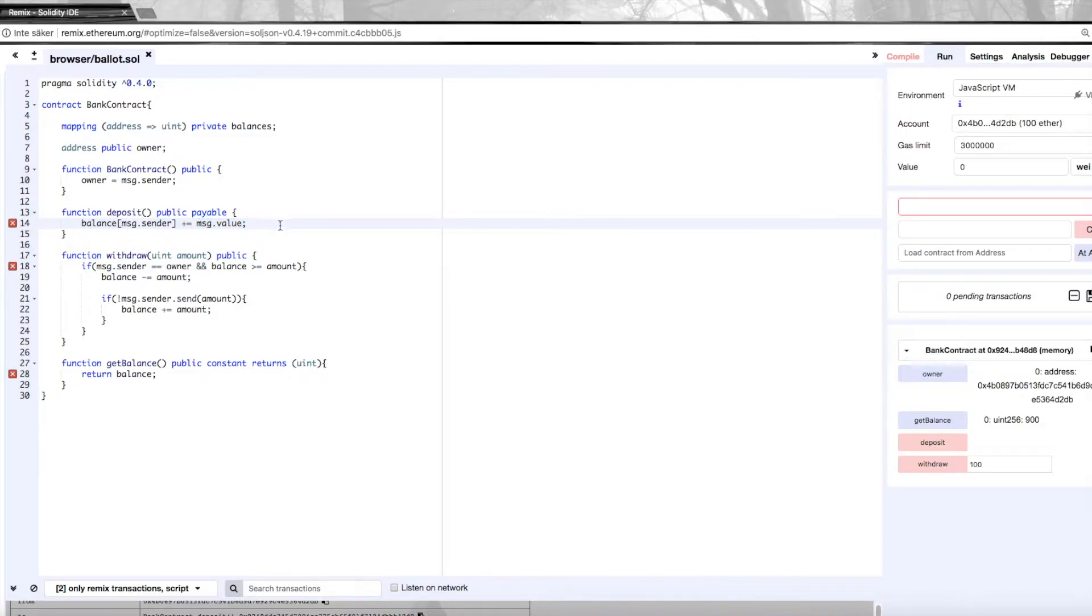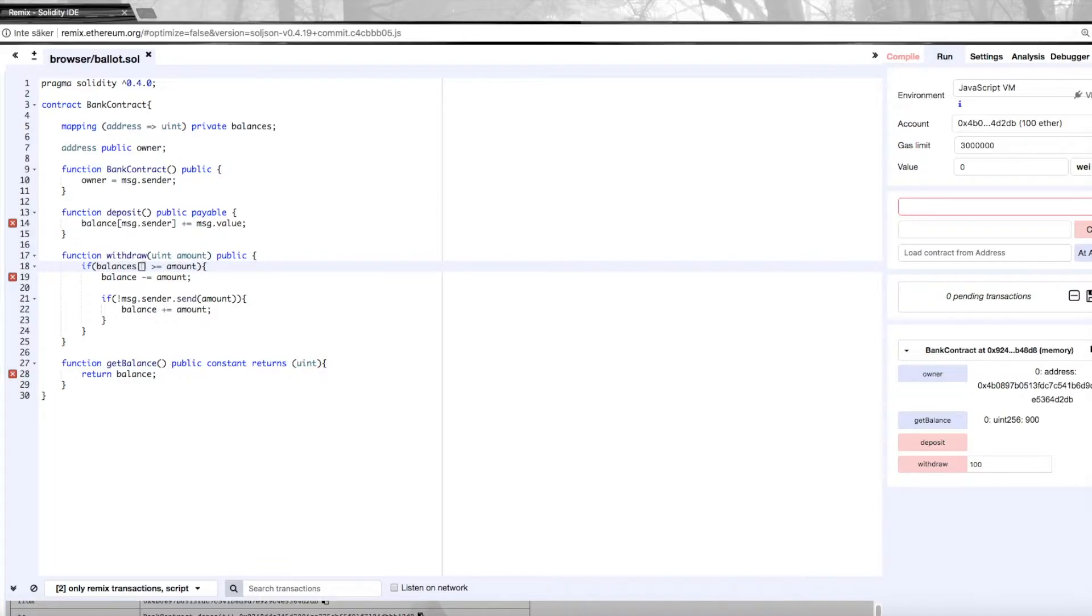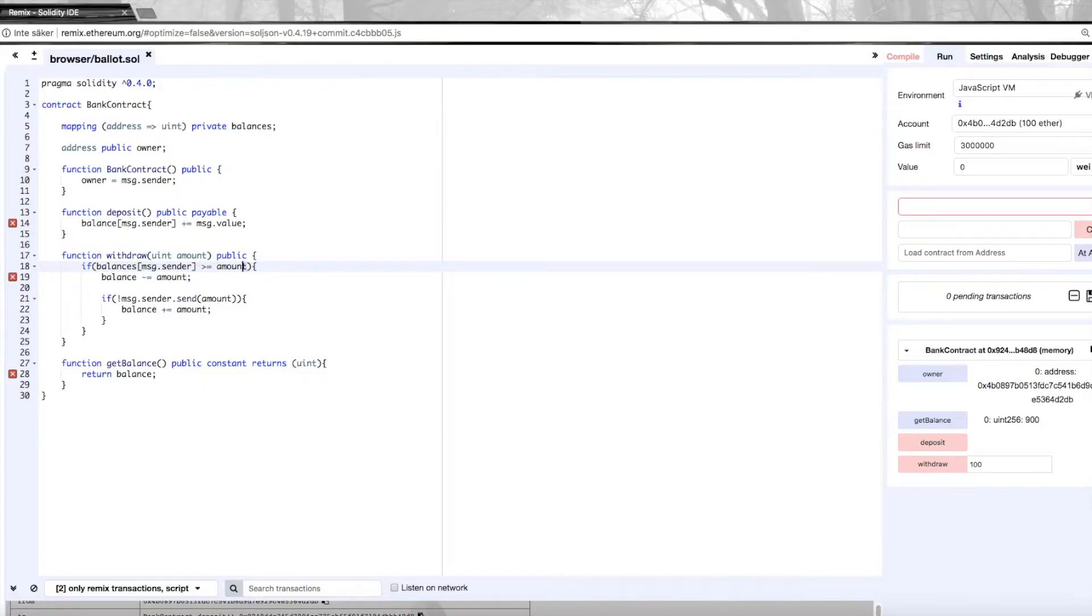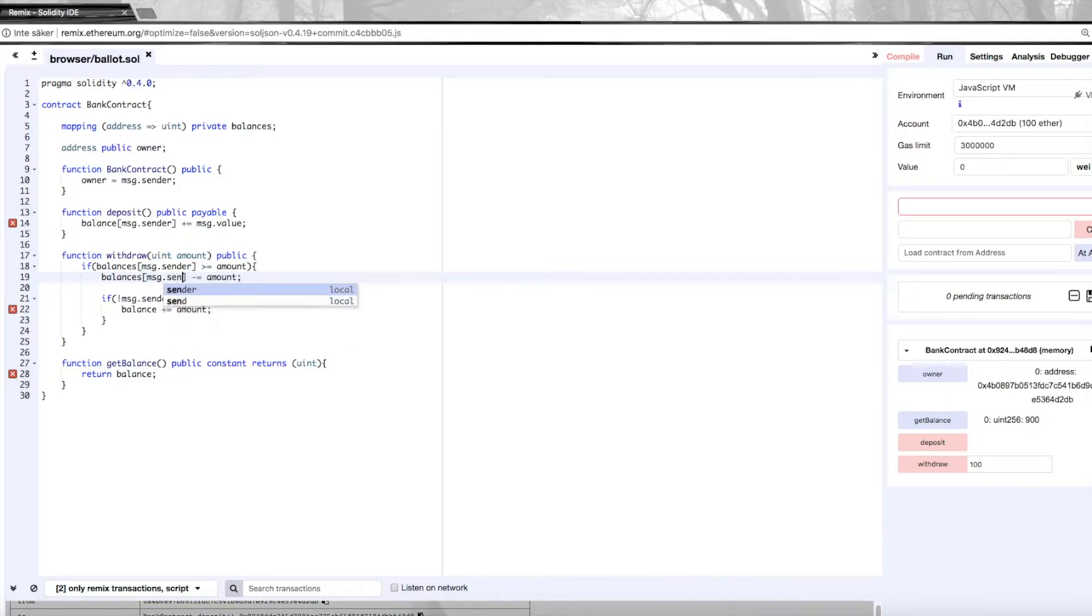We also need to do the same in the withdraw function. We no longer need to check so that the sender is the owner because now anyone can use this and send money to it. So instead we're gonna put balances here just like we did before - put message.sender. So now we just want to make sure that the sender that's trying to withdraw something actually has enough ether in his or her account to withdraw. If they do, we're gonna decrease that account by amount.